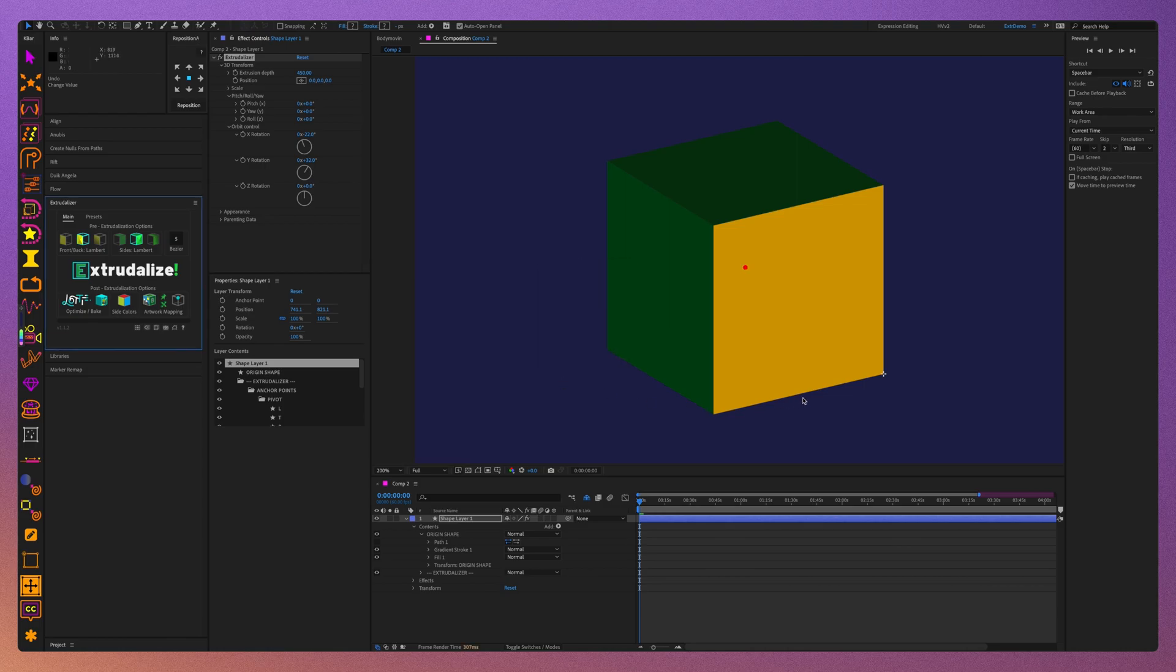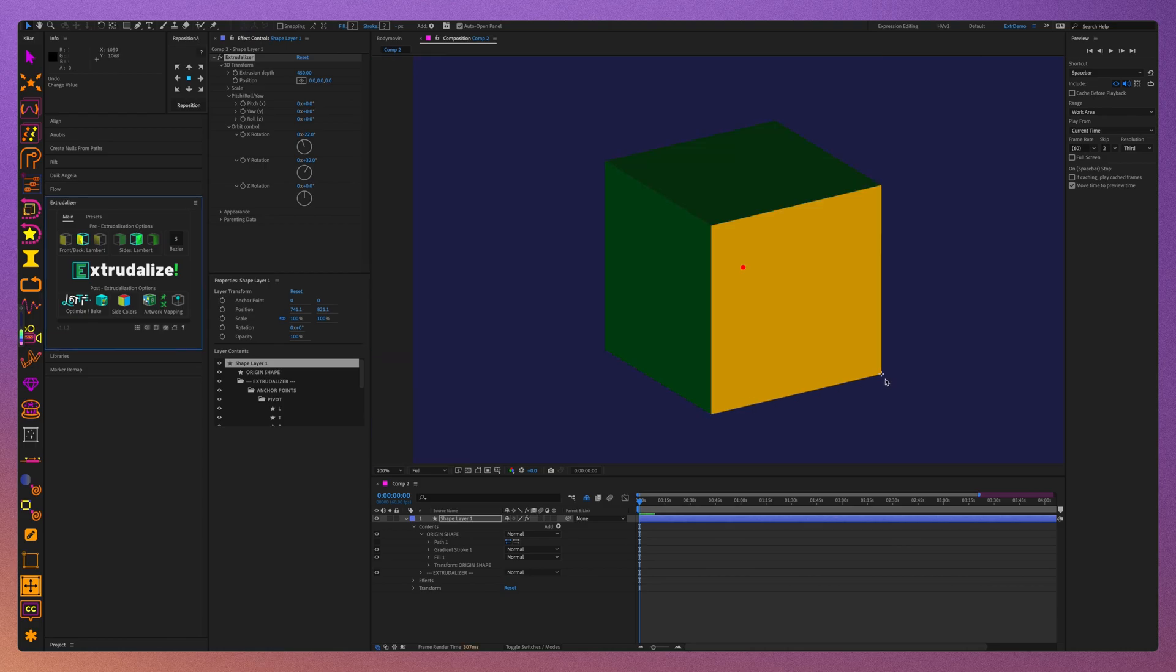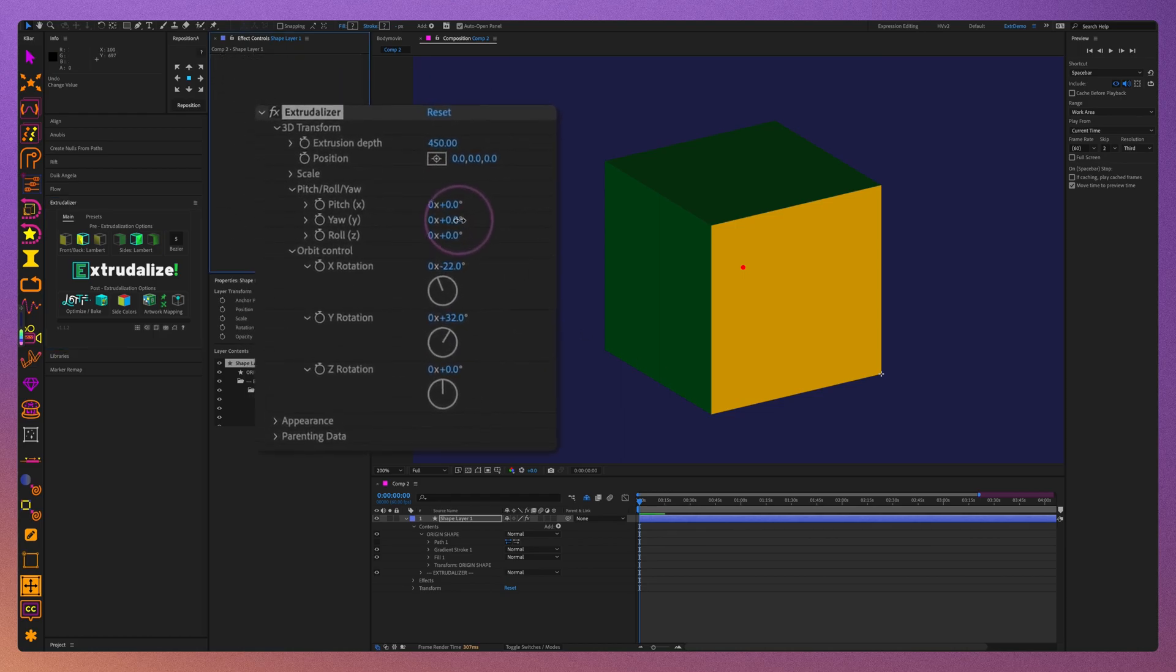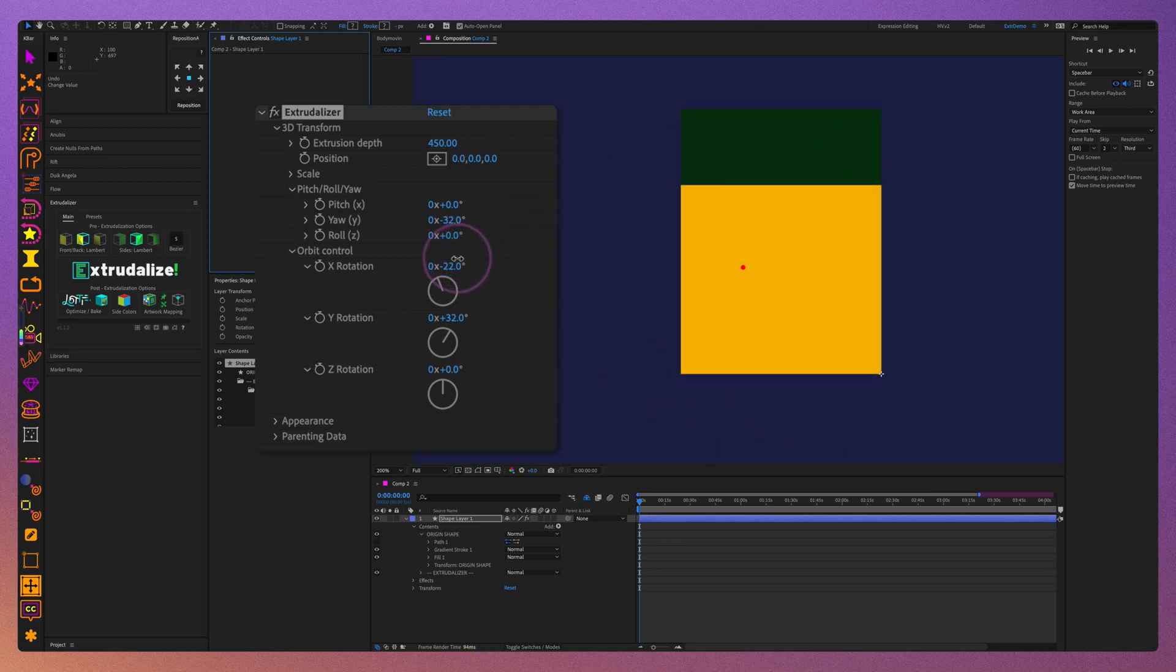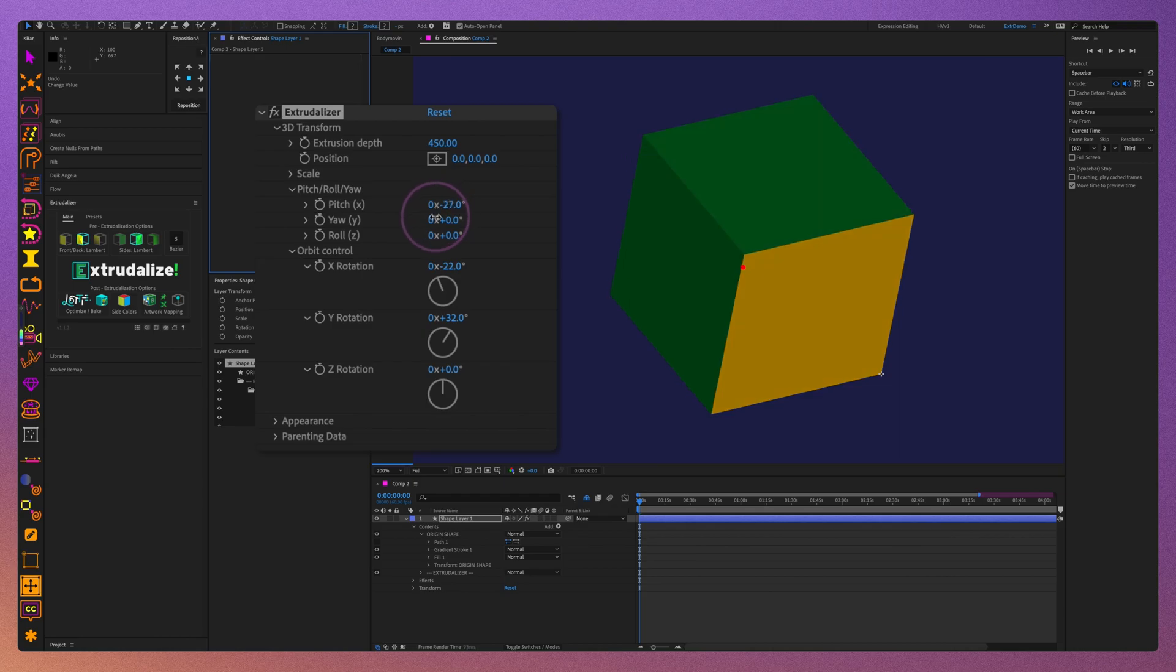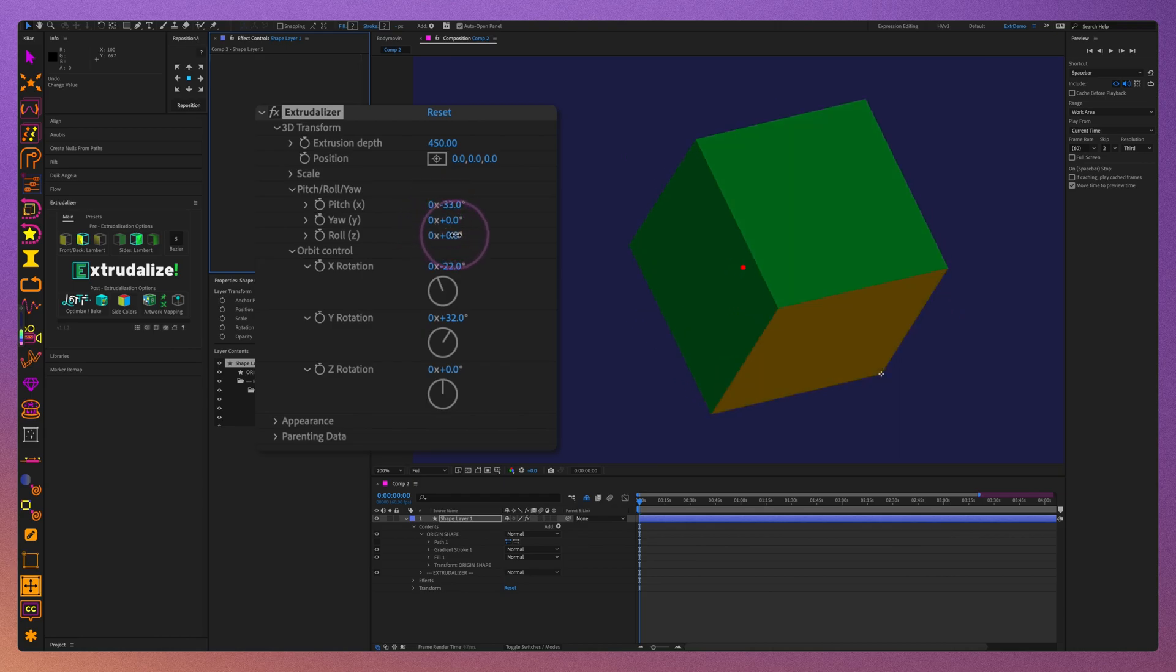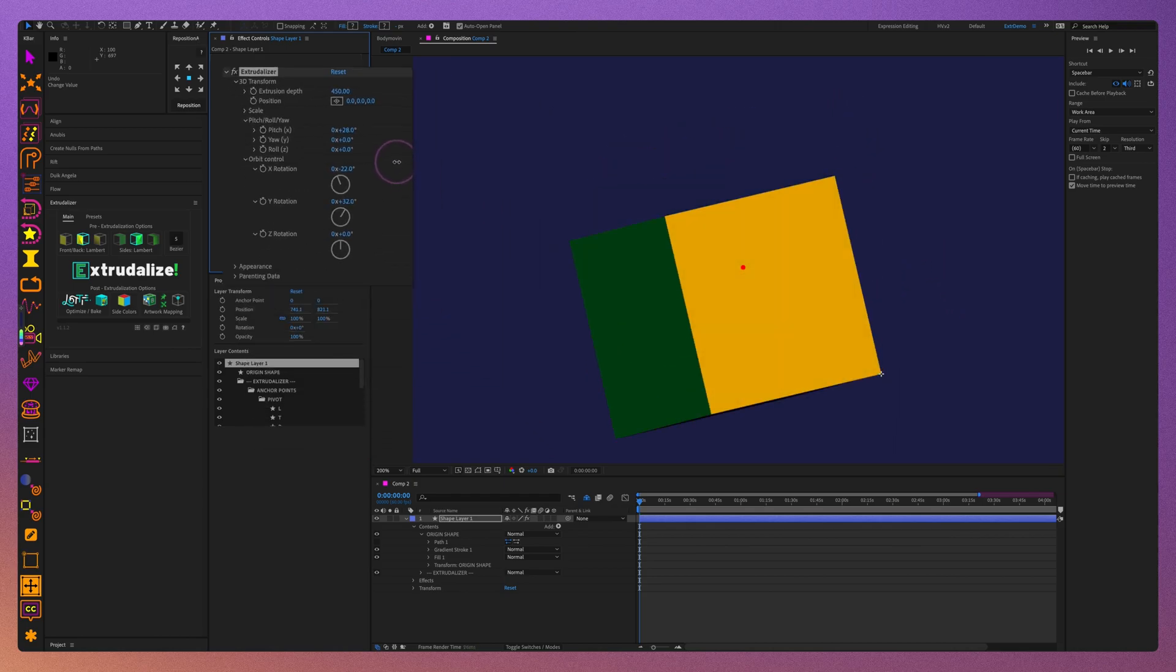As you can see, the origin crosshairs move to the front bottom left corner. Now, if I use Pitch Roll Yaw controls, you will see that all rotation will happen around this new repositioned origin anchor, while rotation controls will rotate the shape around its orbit anchor.